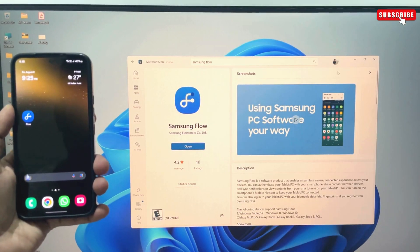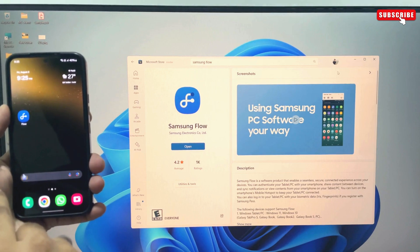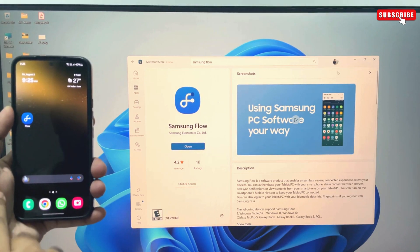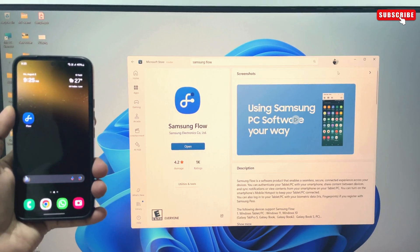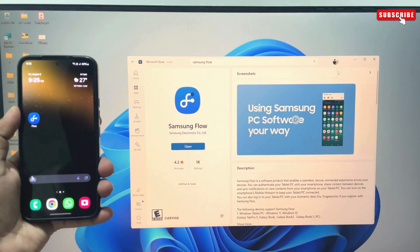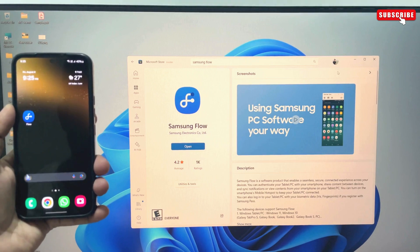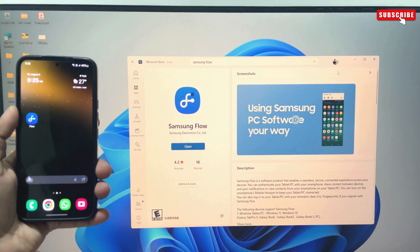So, to do this, we'll be using the Samsung Flow app. It is Samsung's official app that lets you share content between your phone and computer, mirror the screen, and even sync notifications.